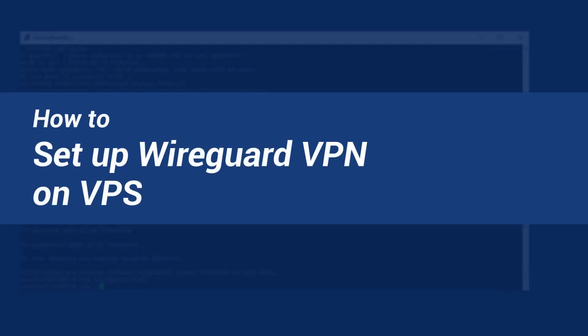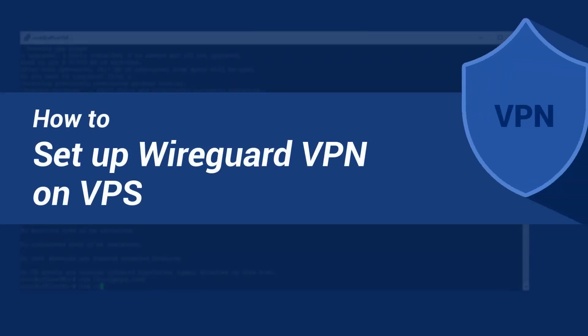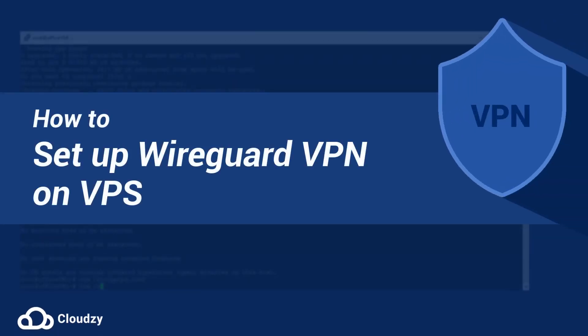If you are looking for a solution to install the WireGuard VPN on Ubuntu, stay with me for the next few minutes.